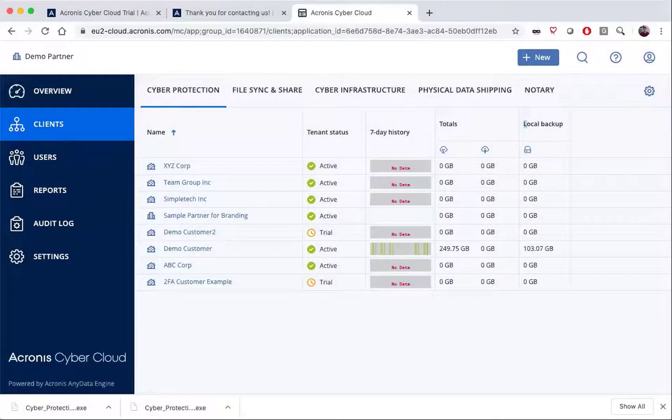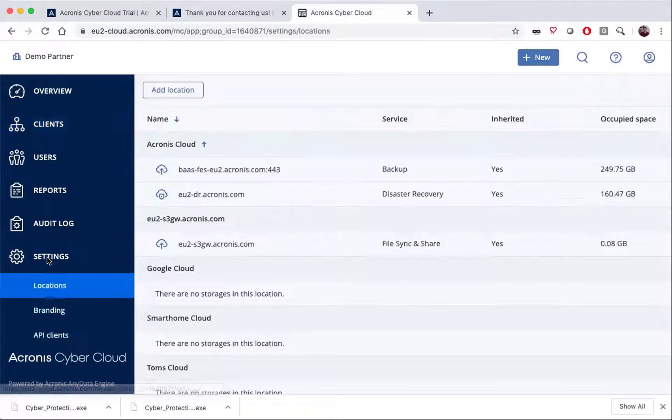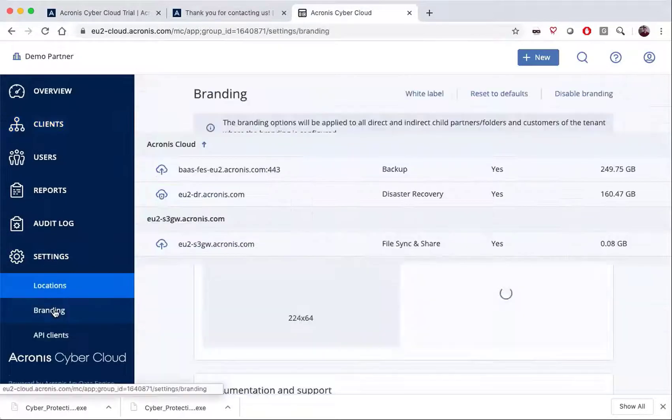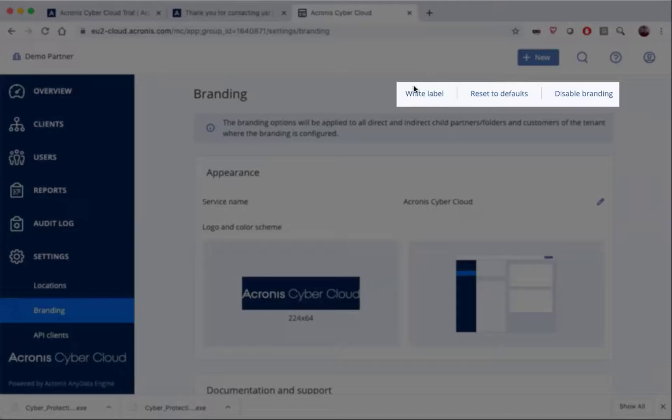Let's take a look at the branding and white labeling options in the partner console. You will simply go over to settings and then select branding. You'll see at the top of the screen we have three easy options.